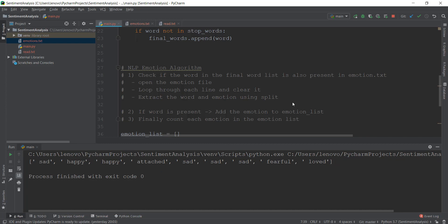So I'm just going to run this main.py file again, and you can see that sad is happening once, happy is happening twice, and then there's sad and sad again. So the sad counter — sadness is occurring four times, then happy is occurring two times, and then there is attached, fearful, and loved. So we need to now count these emotions.